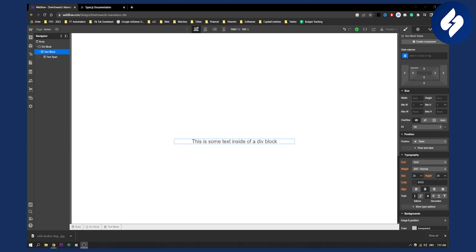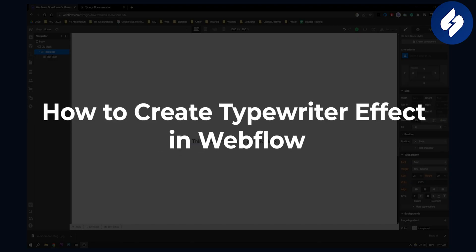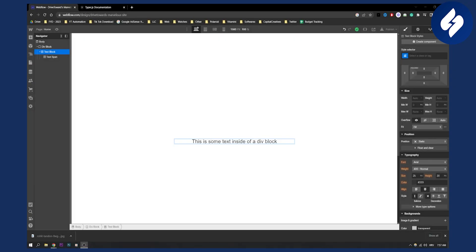Hello, everyone. Welcome to another Webflow tutorial. Today, I will show you how to create an easy typewriter effect in Webflow. So let's get started.